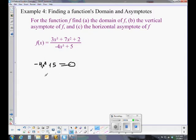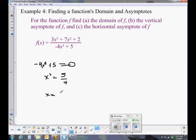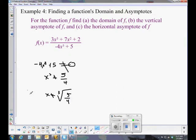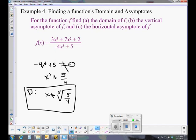If we go ahead and solve that, we get x³ equals 5/4, so x equals the cube root of 5/4 — some ugly number. That's when the denominator equals zero, and we don't want it to equal zero. So our domain is all real numbers except x cannot equal the cube root of 5/4. We also need to make sure the cube root of 5/4 isn't a zero of the numerator.